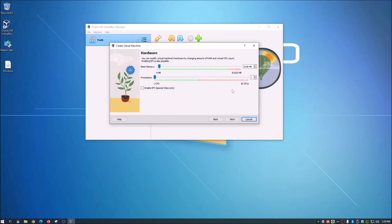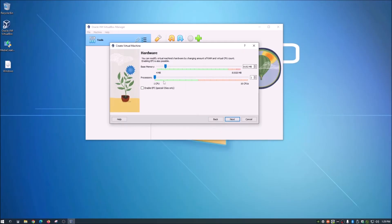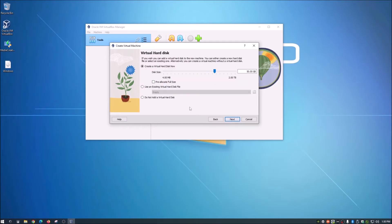You probably don't want to throw as much as you can at it unless you're going to use it heavily. I use mine for testing different things so it doesn't affect my regular OS. I'll go with 8192 MB of memory and 2 CPU cores — that's good enough for what we're doing. Click Next and it will ask you to create a virtual hard disk.